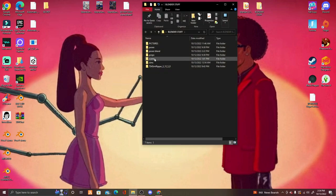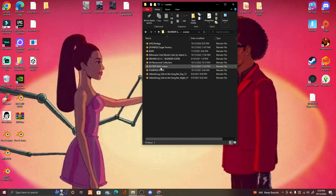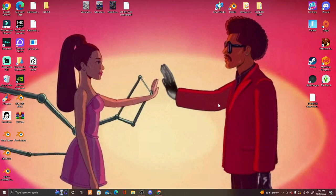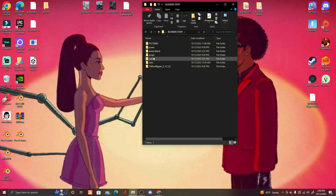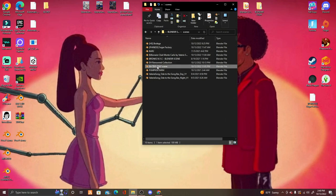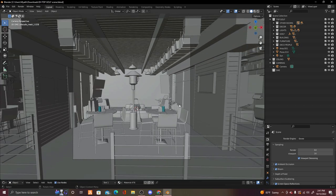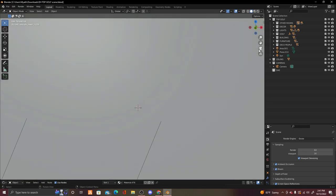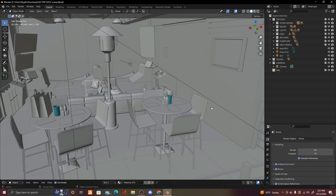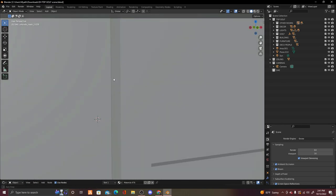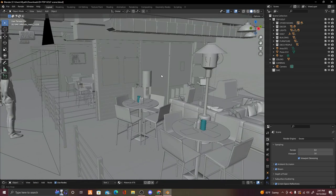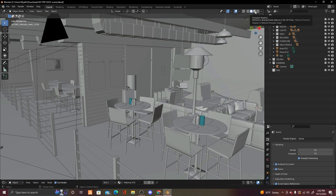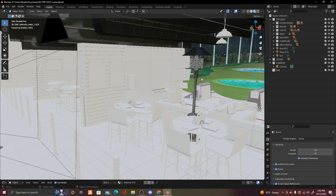Double-click your scene file to open it — let it take its time to load, sometimes it takes a while. This takes patience. Once your Blender scene opens, it'll load in camera view so you can see roughly what the scene looks like. It'll appear gray at first. To add color and texture, change it to Viewport Shading by clicking that button. Give it time to load up — don't try to move around while it's loading or you'll crash your computer.